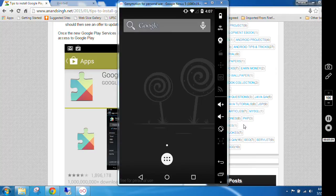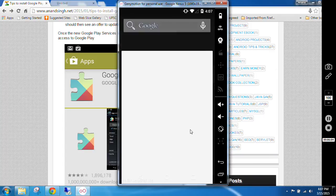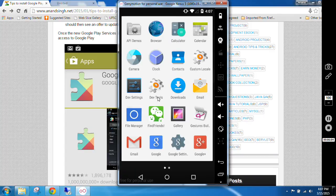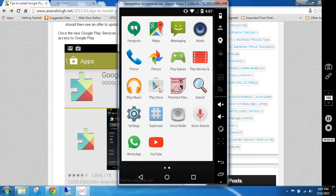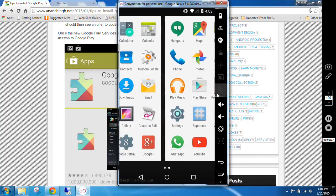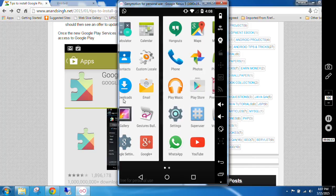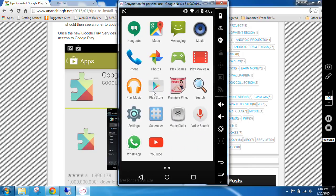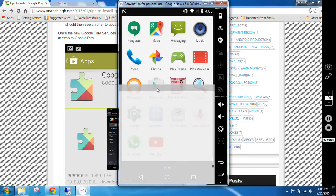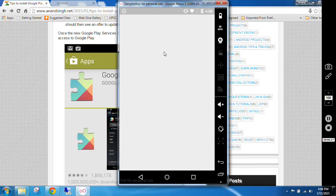So friends, I restarted my Genymotion. Now I will click on this menu here. You can see all the Google apps like Gmail, Google, Google Plus, even Play Store is installed in our device. Just click on Play Store.